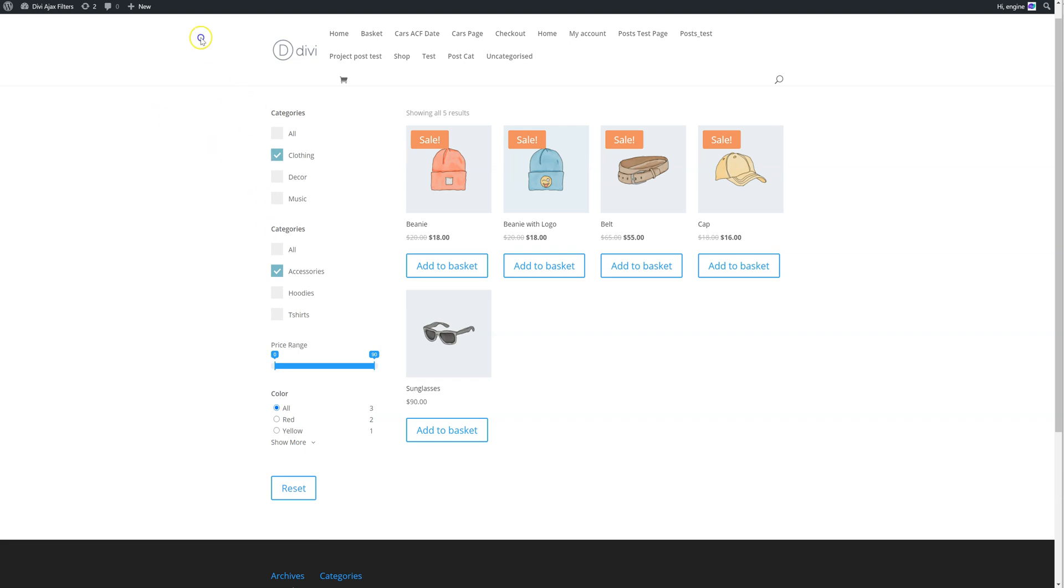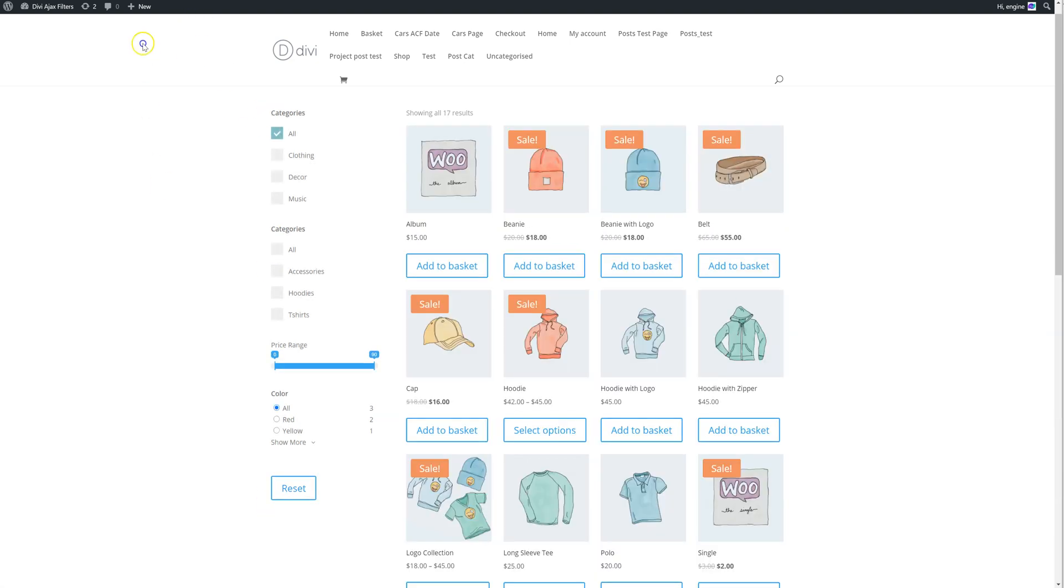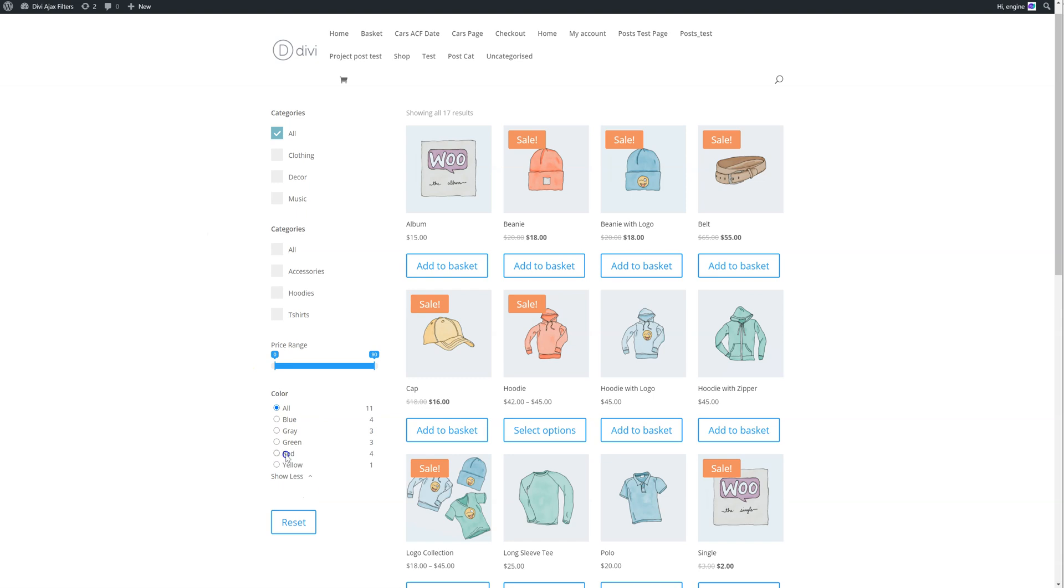Next thing we've added is, let me just reset this. We've added the ability to limit the number of your radio options. So you can see here, there's a show more button, click on that, it shows more, or I can show less. This is really useful when you have a long list of radio fields.